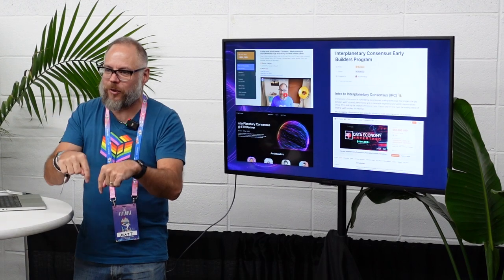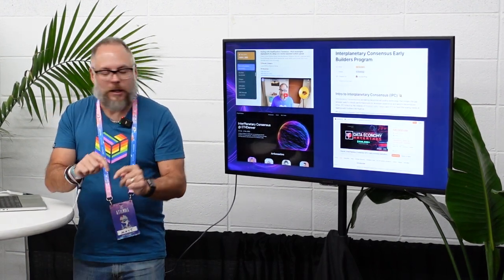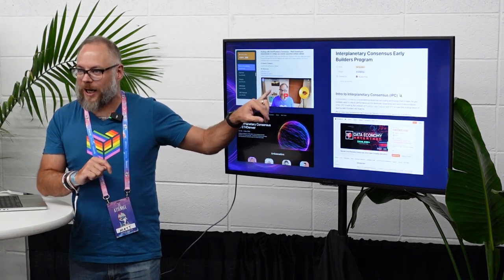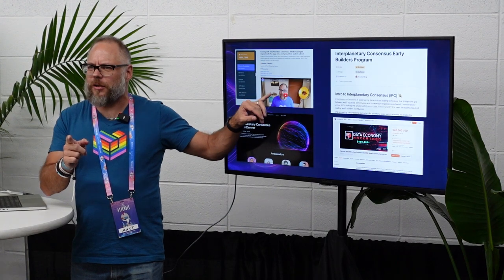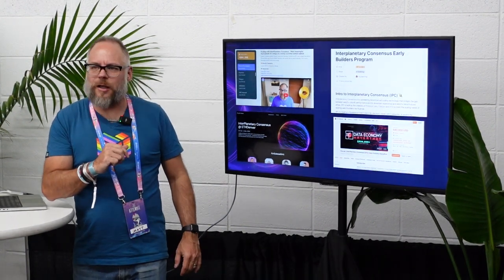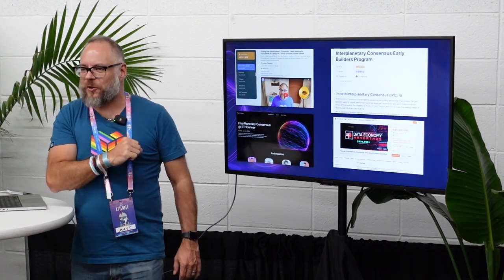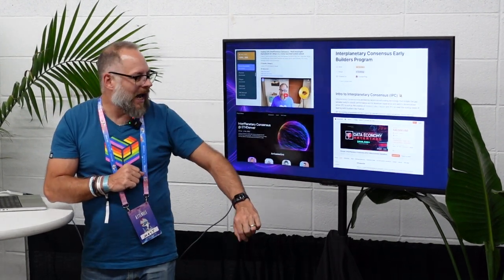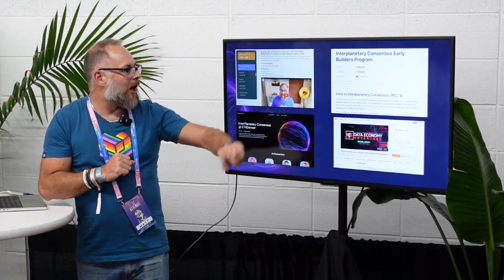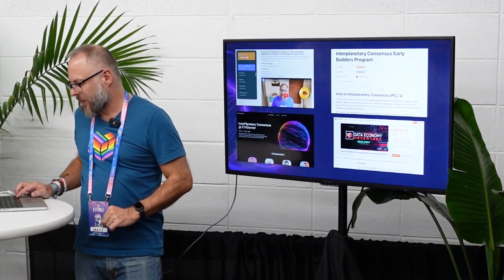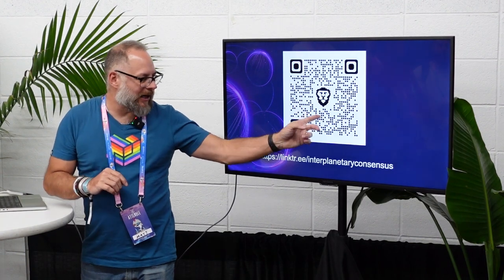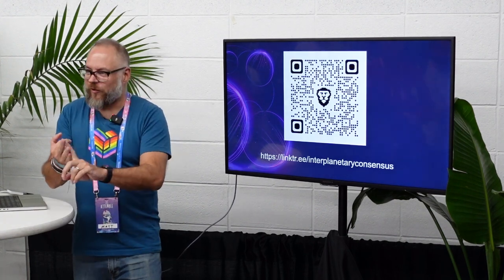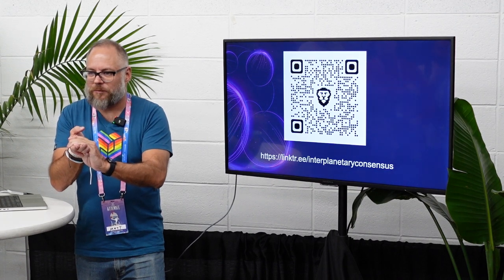There's a hackathon going on right here at ETH Denver — the deadline is tomorrow morning. We also have a longer-running hackathon with Dora Hacks running for about another month. We have the early builders program as well. If you want links to all of that, there's a link tree and QR code that'll take you to the IPC page, the documentation, the list of events this week, and the various hackathons going on at the moment.